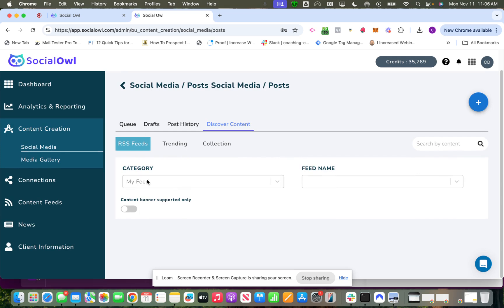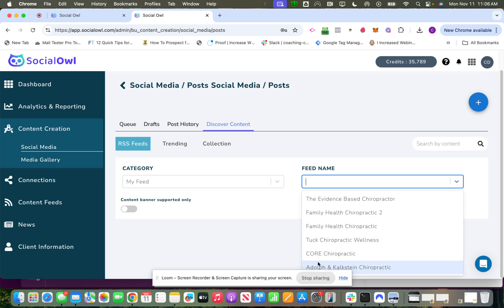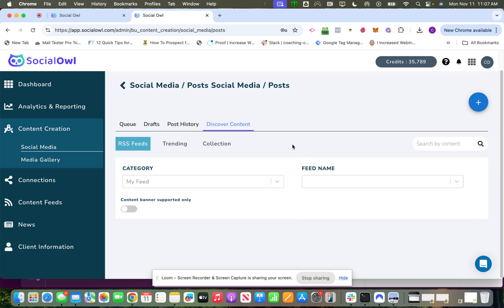For the feeds, there are some preloaded feeds, but you can also create your own. Your own feeds would show up under My Feed. If you notice there's a bunch of others down here, but under My Feed, in this case this is a chiropractor client and I can set up different feeds for them. If you don't know anything about RSS feeds themselves, it's probably best if you just do some research on Google on how to find RSS feeds for the particular industry you're interested in.